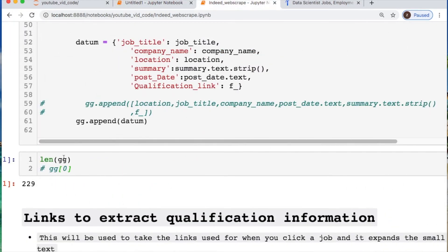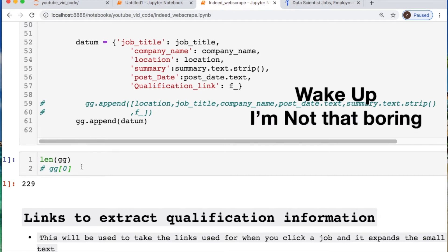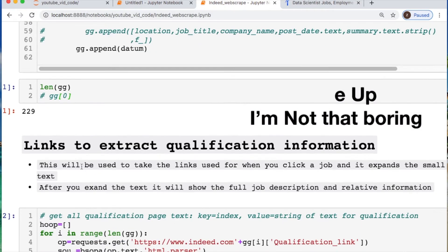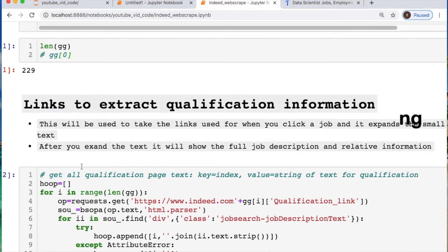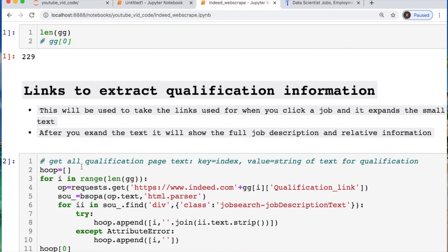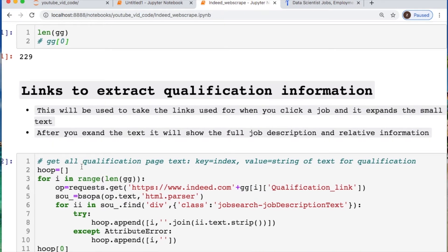Let's get into our next steps. So we see that we have this length of 229 entries, which means that roughly I think each page has like 15 entries or something like that. And we iterated over 15 pages for this.